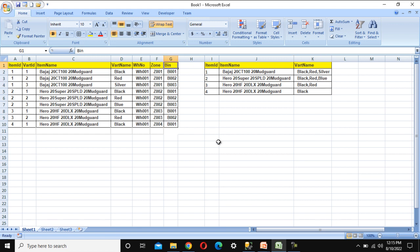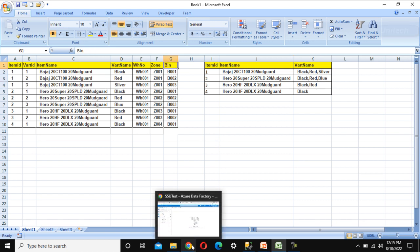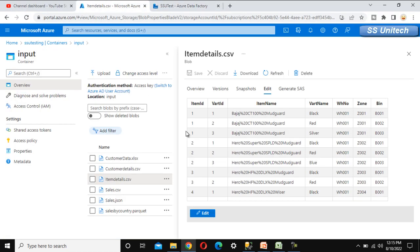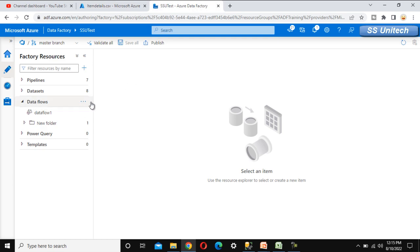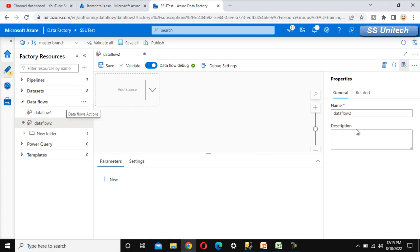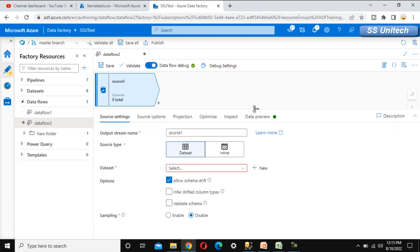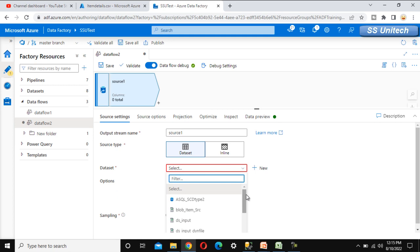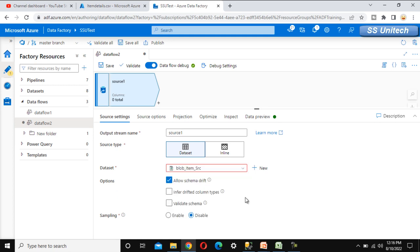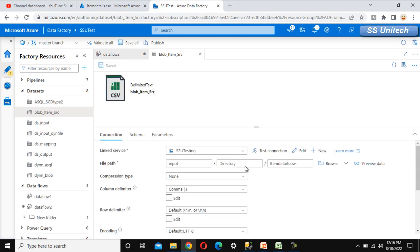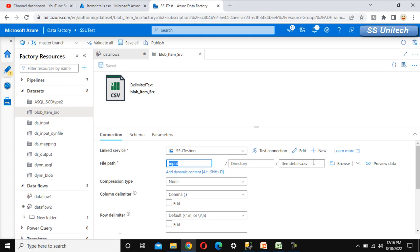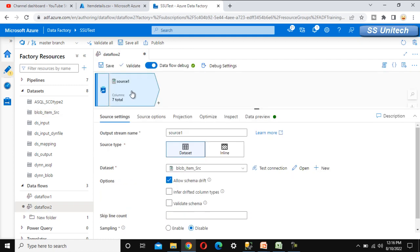This is a very important concept. Let me go into Azure Data Factory and implement this in practice. First, go to Azure Blob Storage — we have the file under the input location called 'item_details.csv' which has the same data as we saw in Excel. Now let me go into Azure Data Factory and add a new data flow. Here we can see 'Add Source' — let me click on it. It is asking for a dataset, and we have already created the dataset called 'item source', which points to the input location of the item_details.csv file.